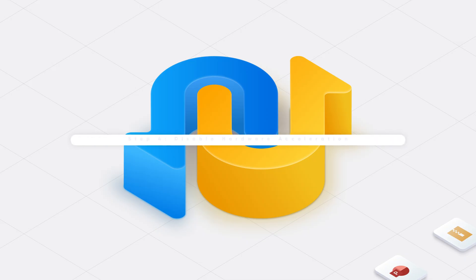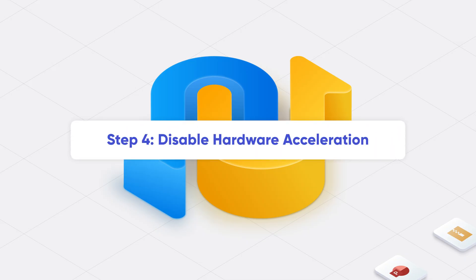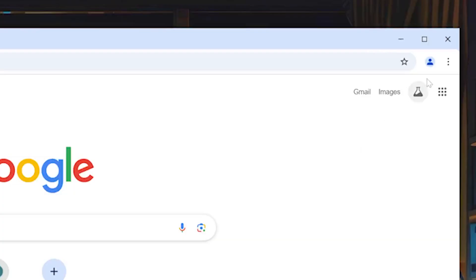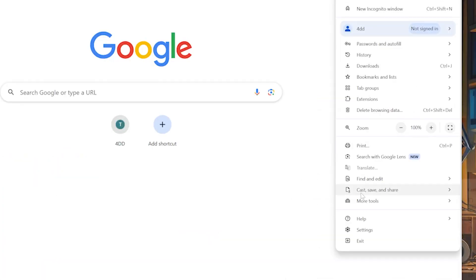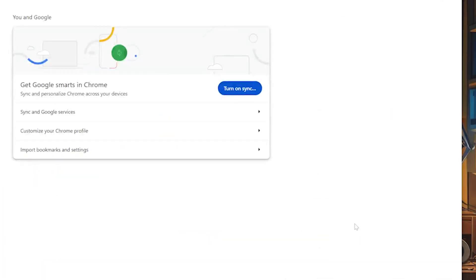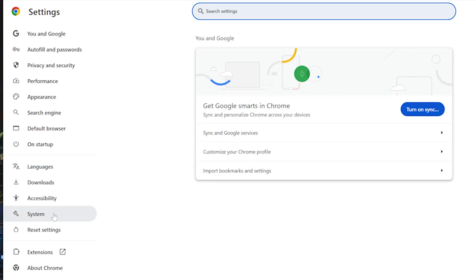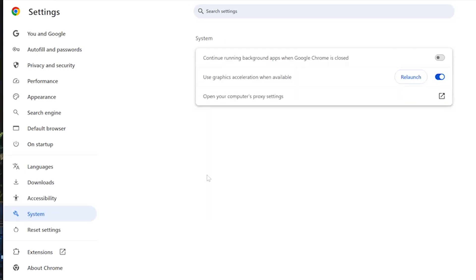Step 4. Disable Hardware Acceleration. Tap on the three dots menu at the top right side corner, then choose Settings. Choose System option and find Use Graphics Acceleration option. Tap on the toggle switch to disable this option.